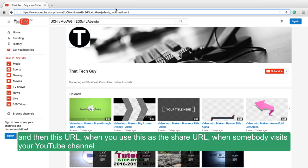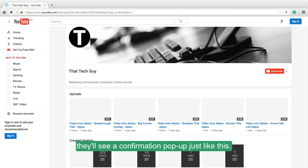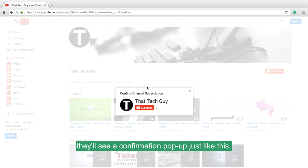Then this URL, when you use it as the share URL, when somebody visits your YouTube channel, they'll see a confirmation pop up just like this.